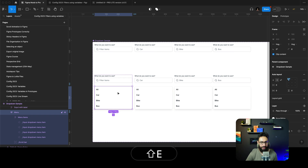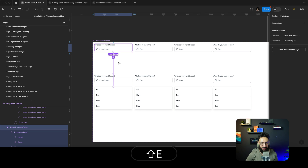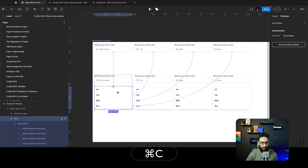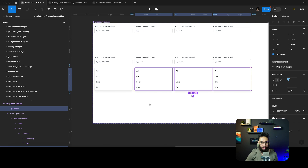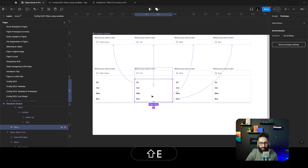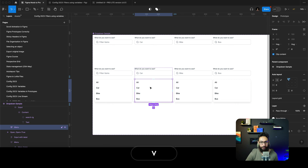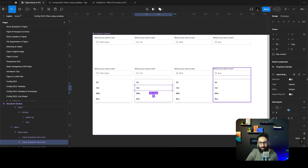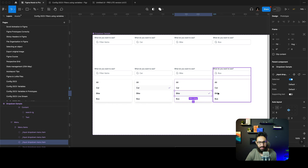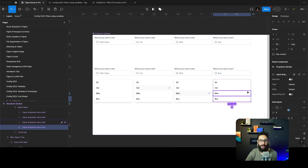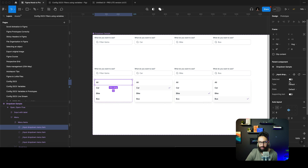Everything is linked and looks good. In the car state I want the car option to appear selected, and similarly in the bike and bus states. In the 'All' option, the 'All' item is selected. Now that fine-tuning is done, let's see how this looks — I'll create an empty frame and place four instances of this dropdown component into it.